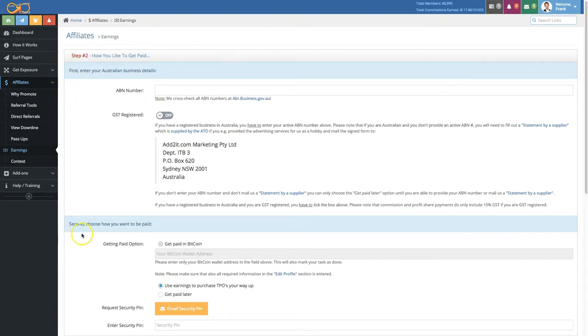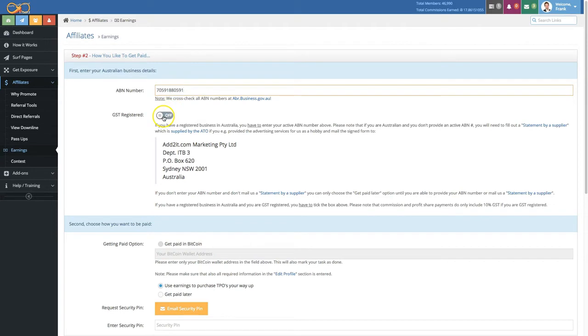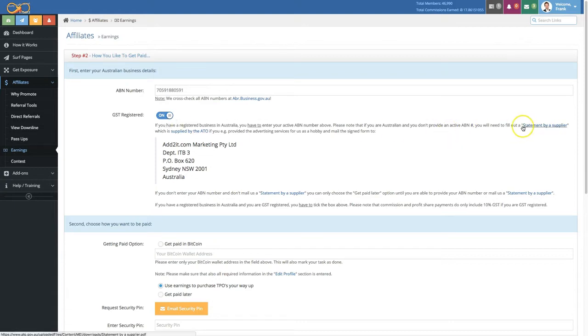Now if you're an Australian, you need to enter your ABN number right up here in order to be able to get paid in Bitcoin. Once you enter the ABN number here, you select if you're GST registered or not. If you don't have an ABN number and you'd like to get paid in Bitcoin, you have one other option of supplying a statement by a supplier from the ATO to us.